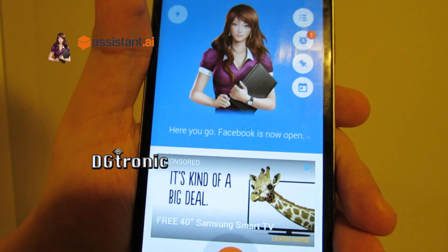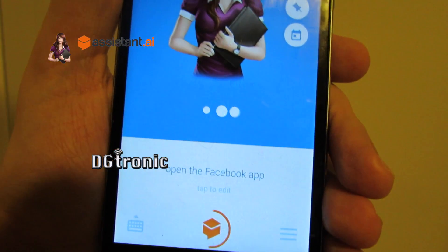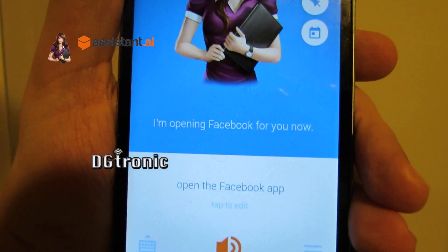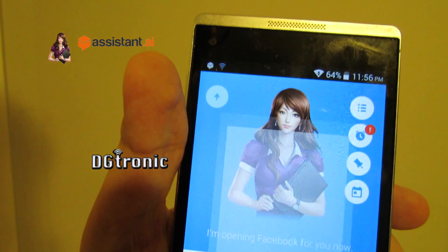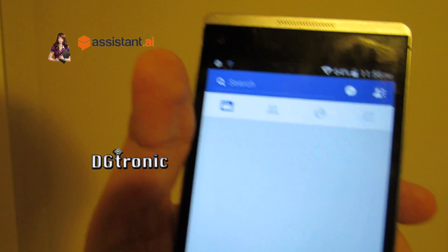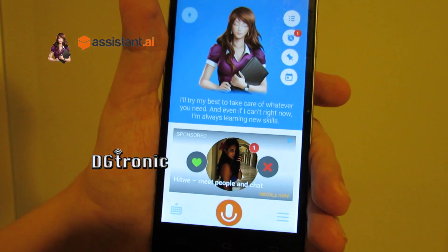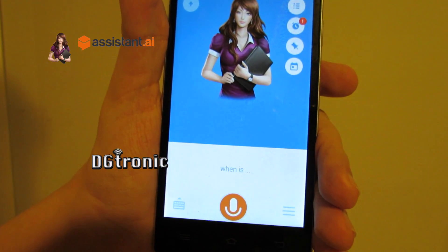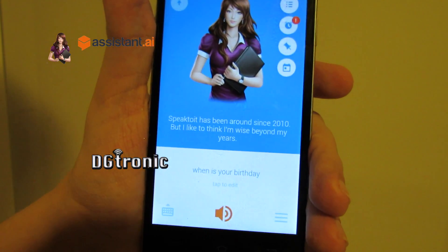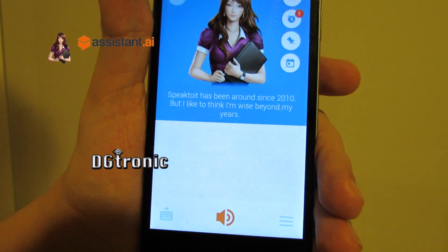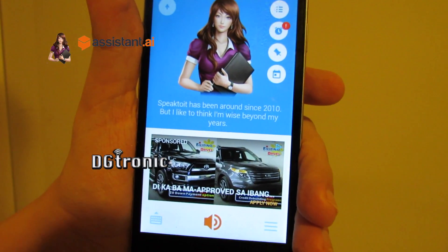Open the Facebook app. I'm opening Facebook for you now. When is your birthday? Speaktoit has been around since 2010, but I like to think I'm wise beyond my years.